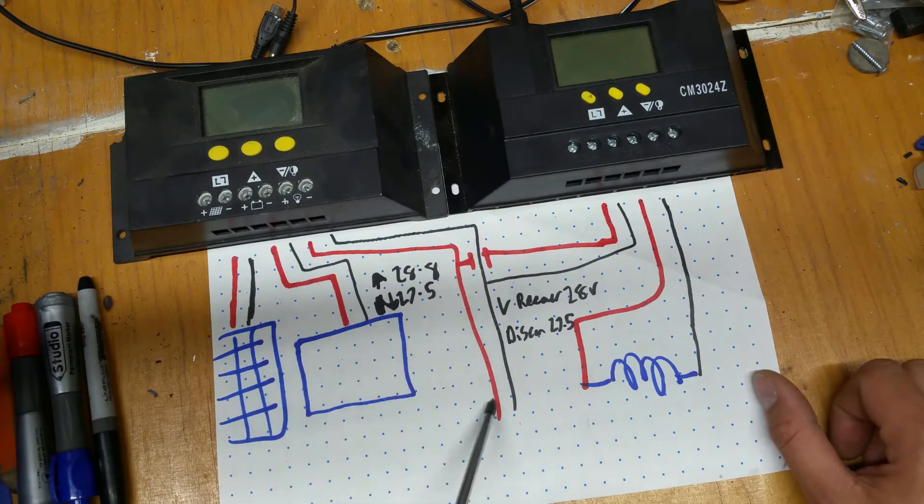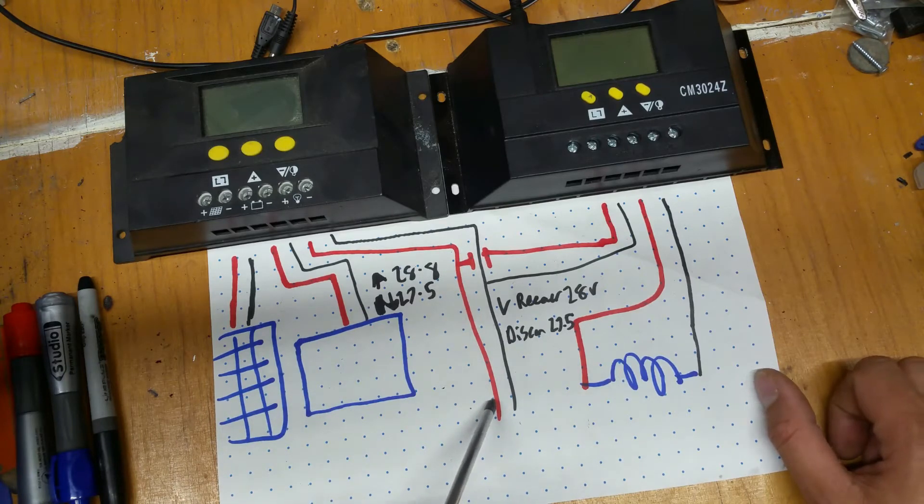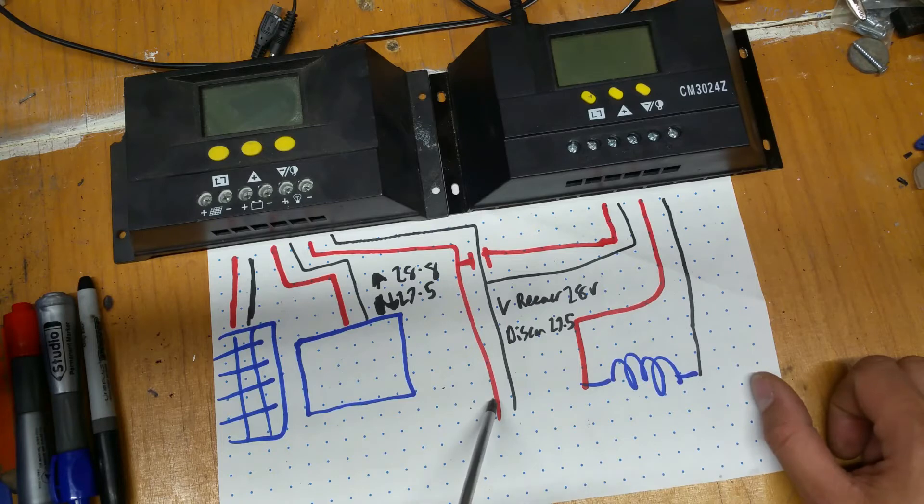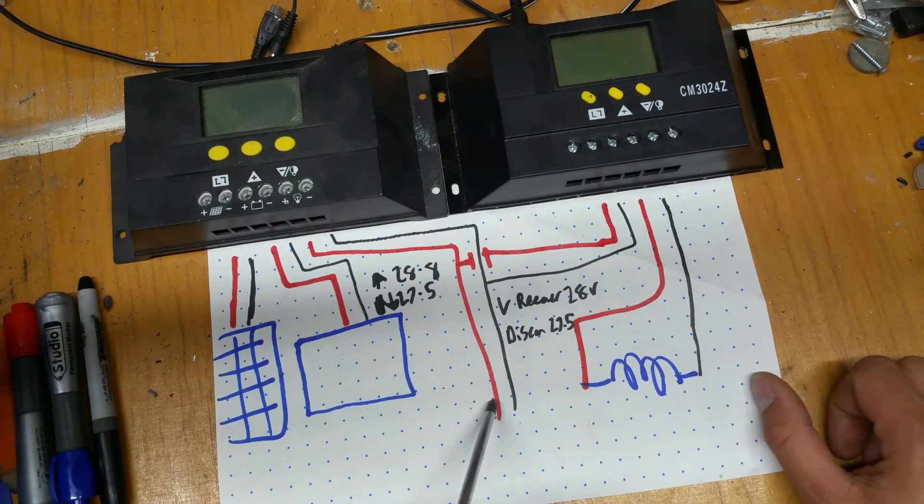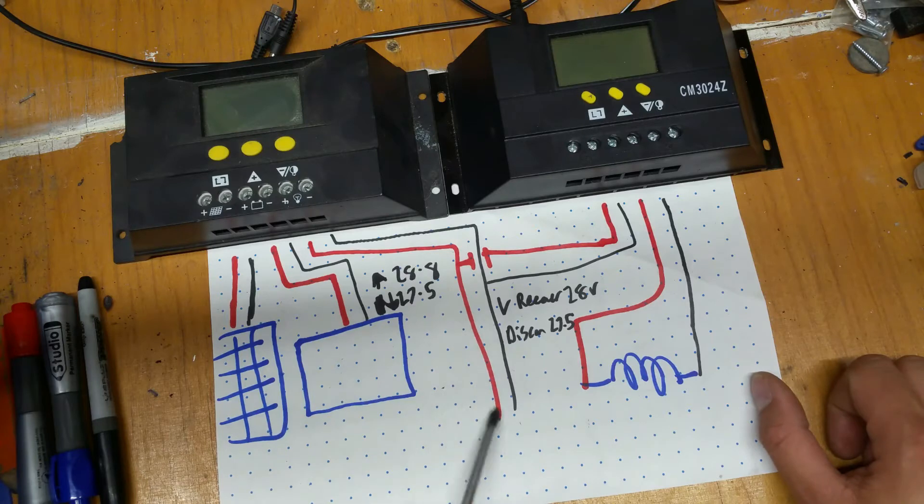Now, our loads, currently we have 24 to 12 volt converters, we've got 240 inverter, and we've got a couple of 24 volt loads. That's sort of in place.